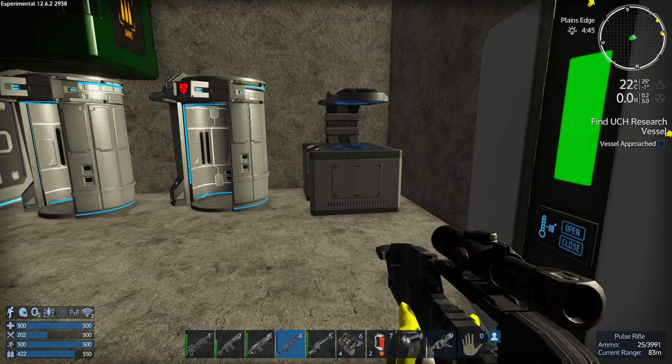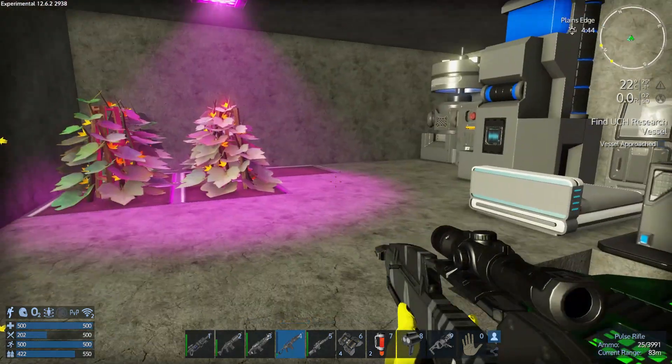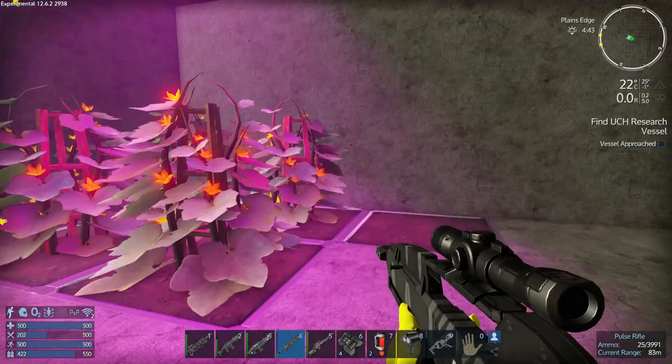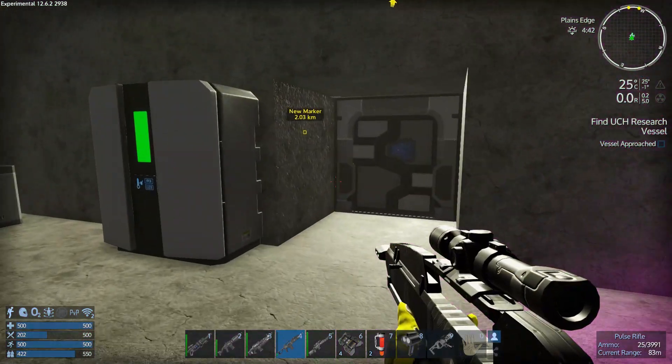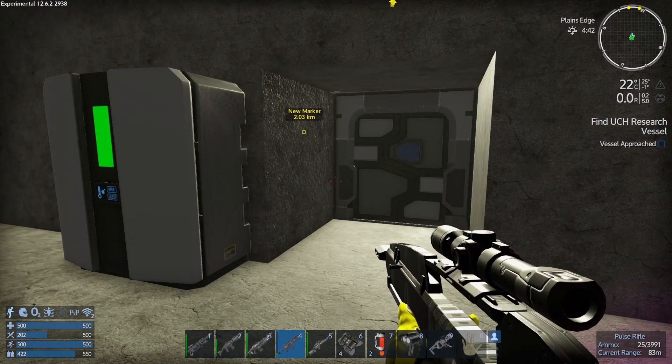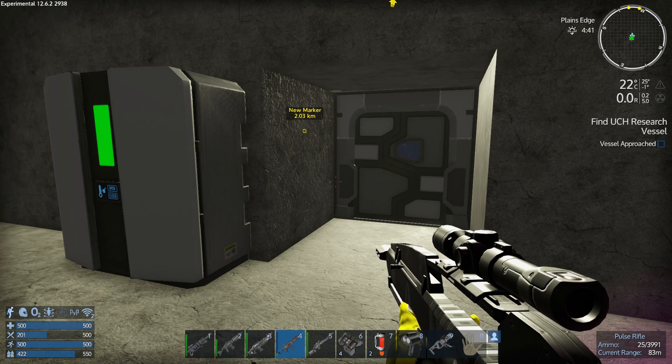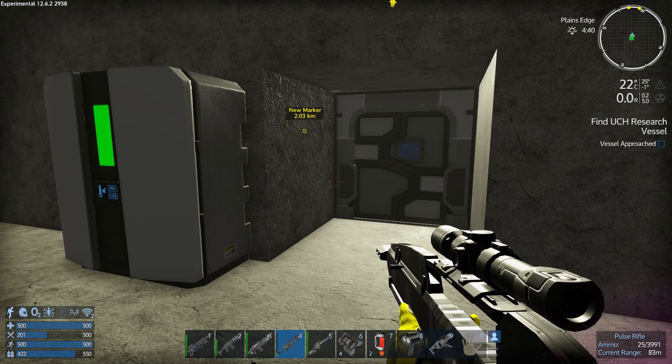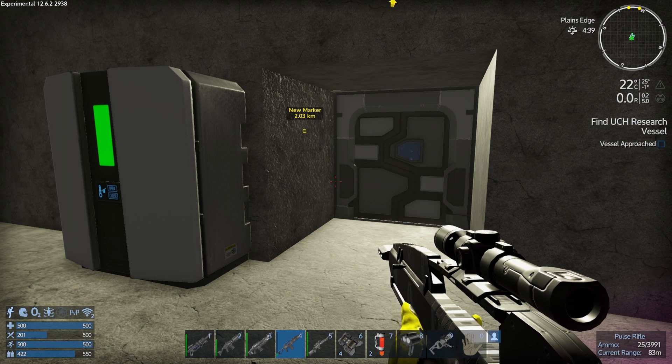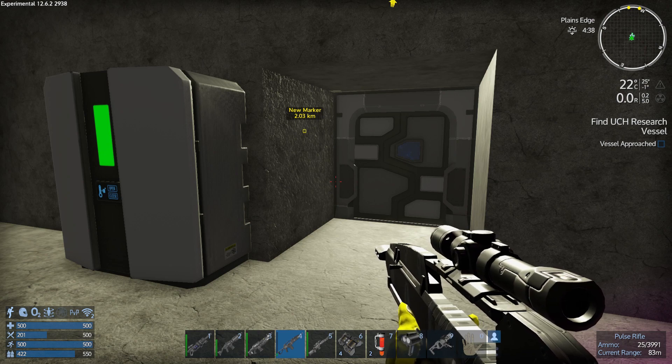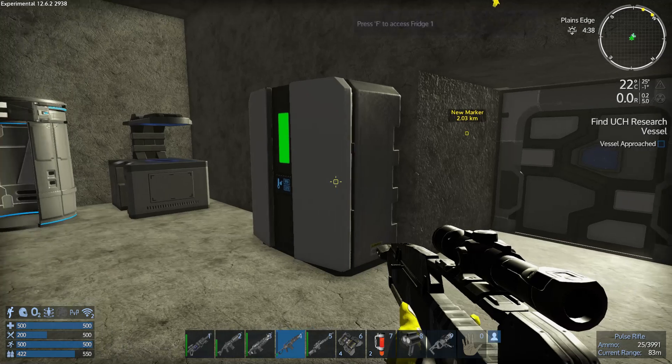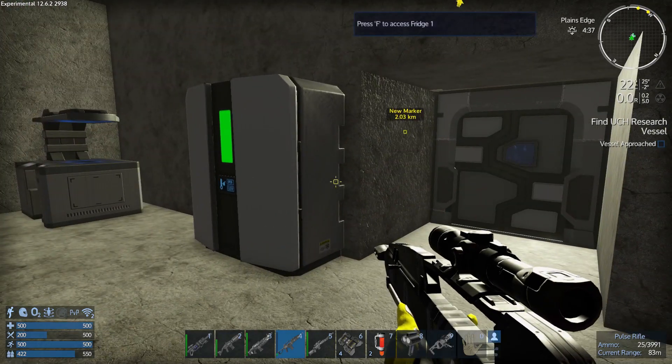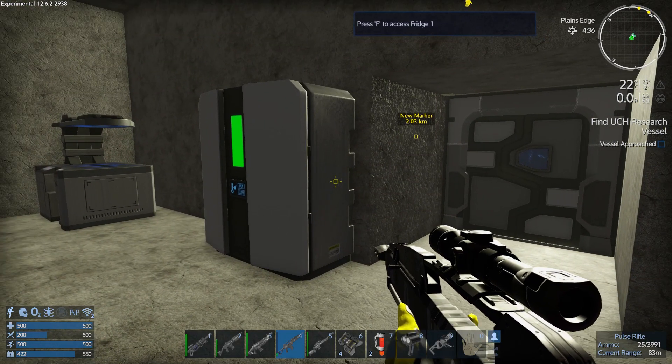Welcome back survivors, Disturb Z here and we are back in Empyrion. Alpha 12 stable finally came out, and we're not in it yet. We're still in the experimental and I'll tell you why there is good reason why.